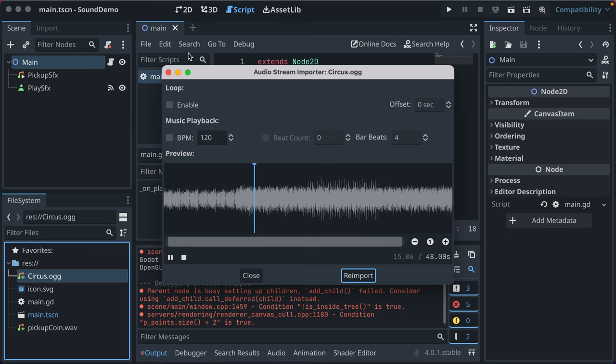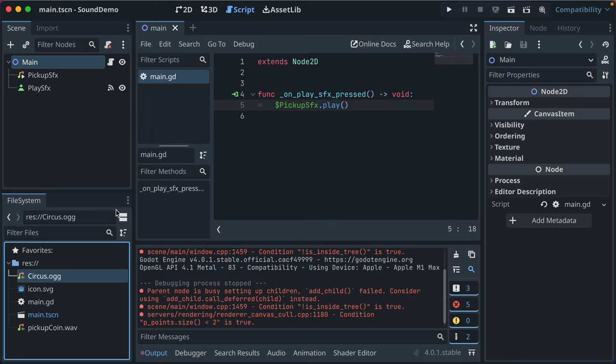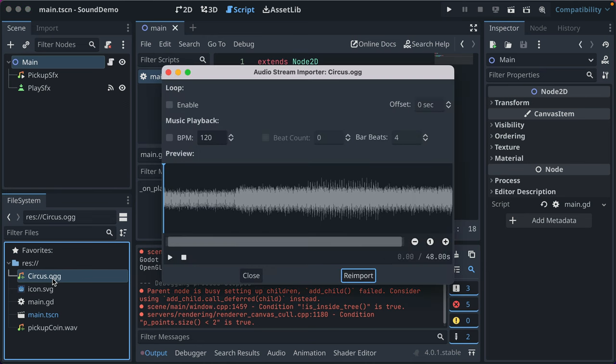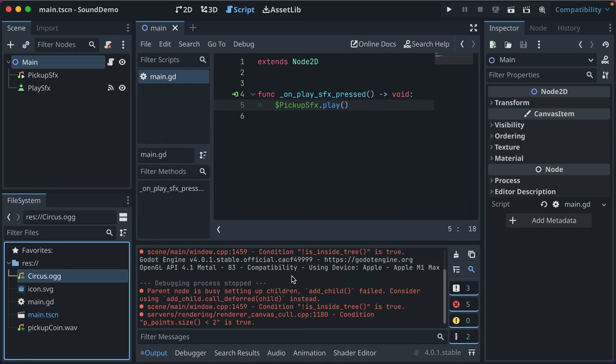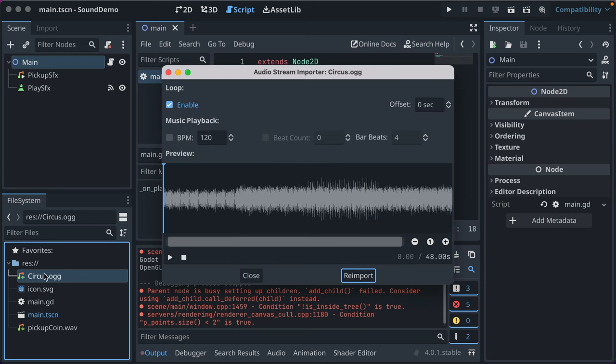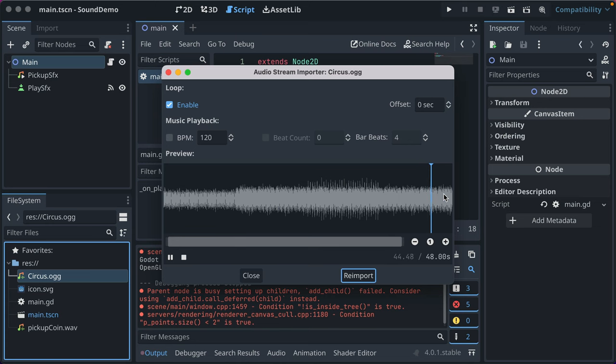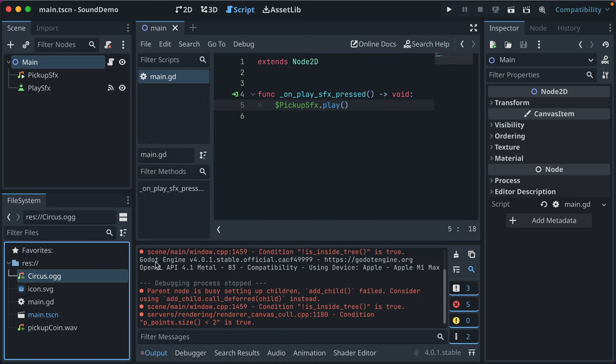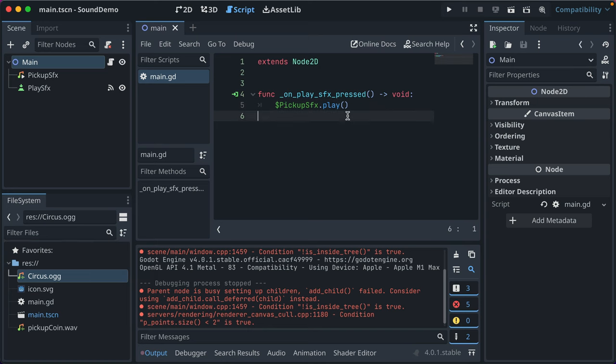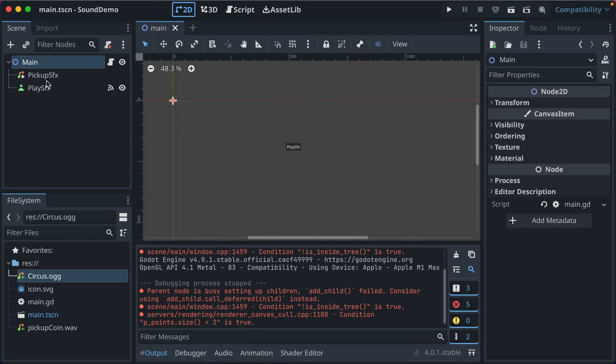And here's something different from the sound effect, which is I want this to loop. So all you do is you double click it. Check the loop. Click reimport. And now when that finishes playing, it will play again. So let's drag it to the end. It started again. Because you usually want your background music to loop. So that's that.